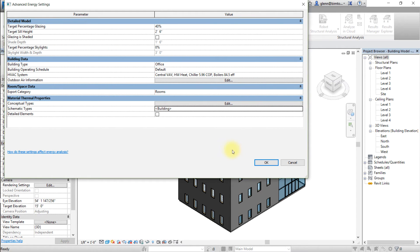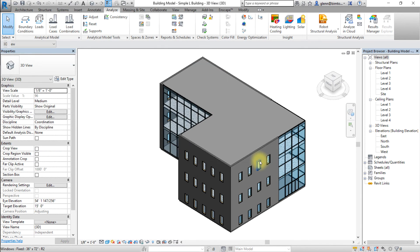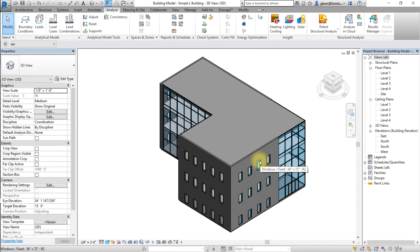Then click OK twice to close the energy settings dialog and apply the energy settings to the model. With these energy settings selected, we're now ready to generate insight for this model.